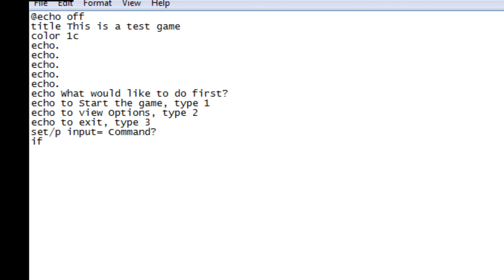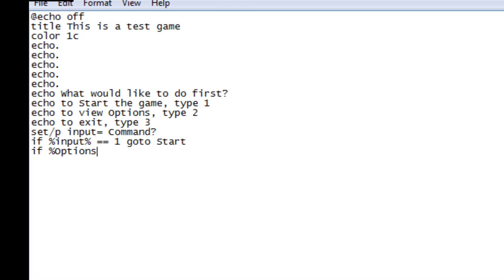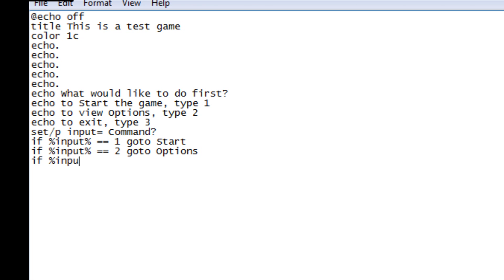Now we're going to assign the variable input. We type: 'if %input% equals equals one goto start'. Basically what this is saying is if the user inputs one, then it's going to go to the start — pretty simple. You're going to do that for each option, so: 'if %input% equals equals two goto options', and the same for every other option.